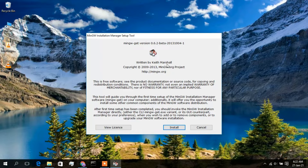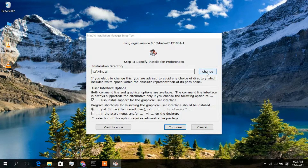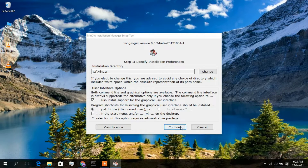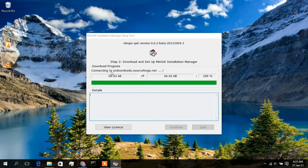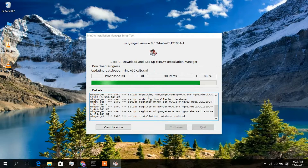Click on 'Install'. This shows the default directory where MinGW will be installed. If you want to change the installation directory, click 'Change' and modify it. I'll keep it all default and click 'Continue'. It will show 'connecting to pr-downloads.sourceforge.net' — you need an active internet connection throughout the installation. The downloading is currently in progress.